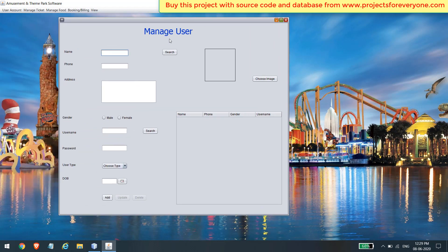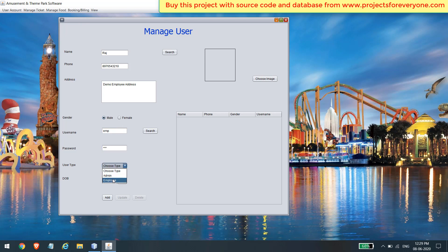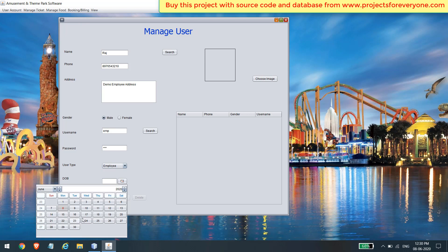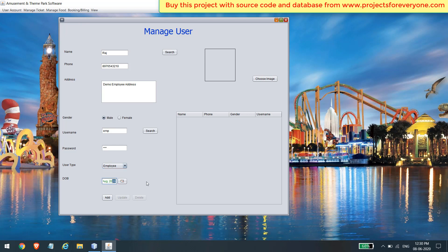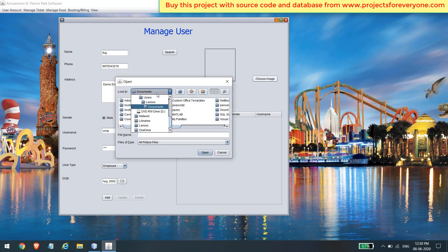From here you can create a new account to log into the project. You can create a new account for an admin as well as an employee. Just fill in the various information for creating a new account, then click the add button.